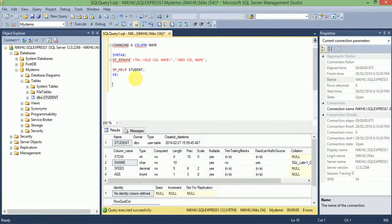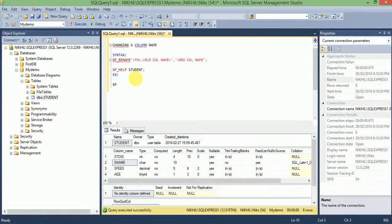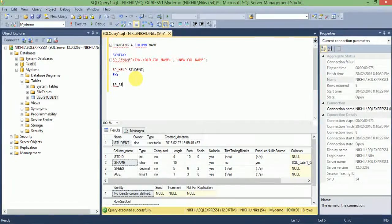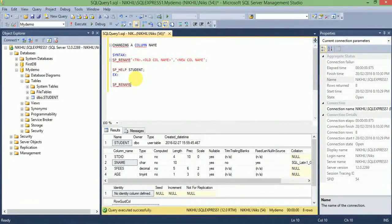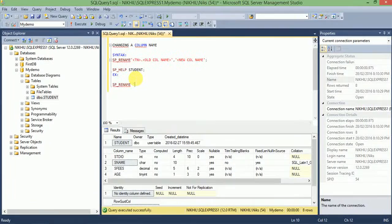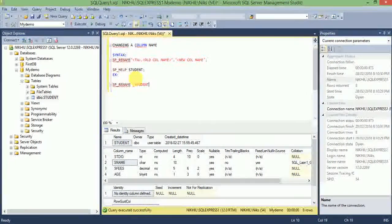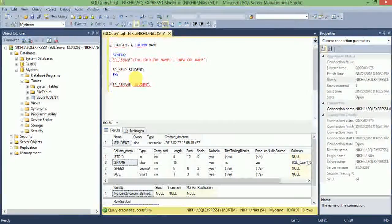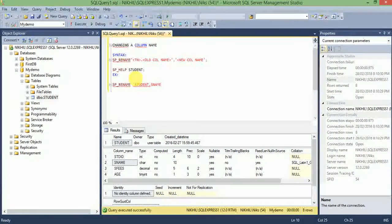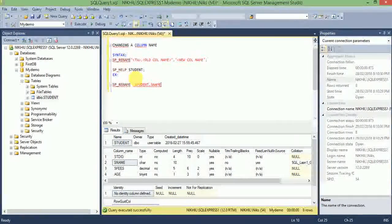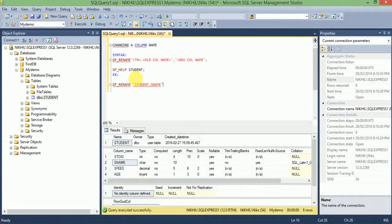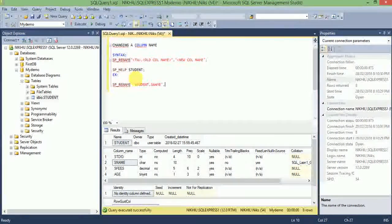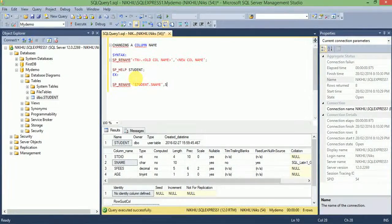How to change? SP_RENAME. Here we will change the s_name into student_name. SP_RENAME, table name dot old column name, comma, new column name student_name.